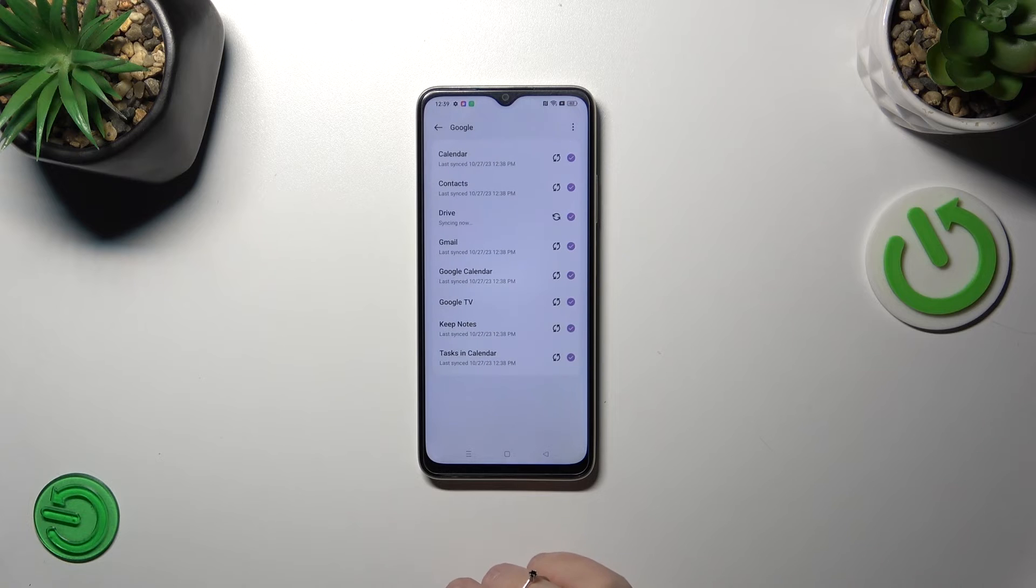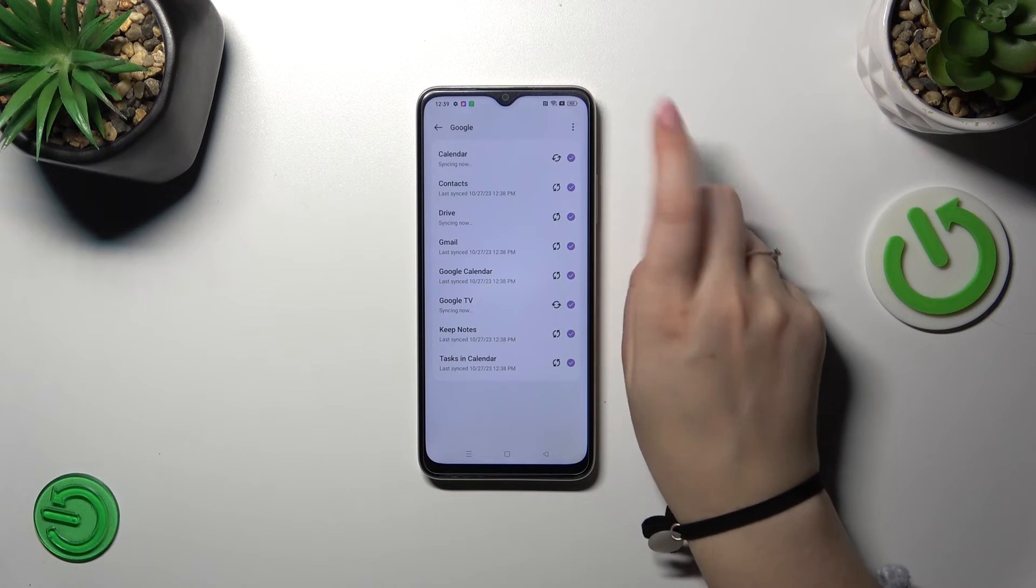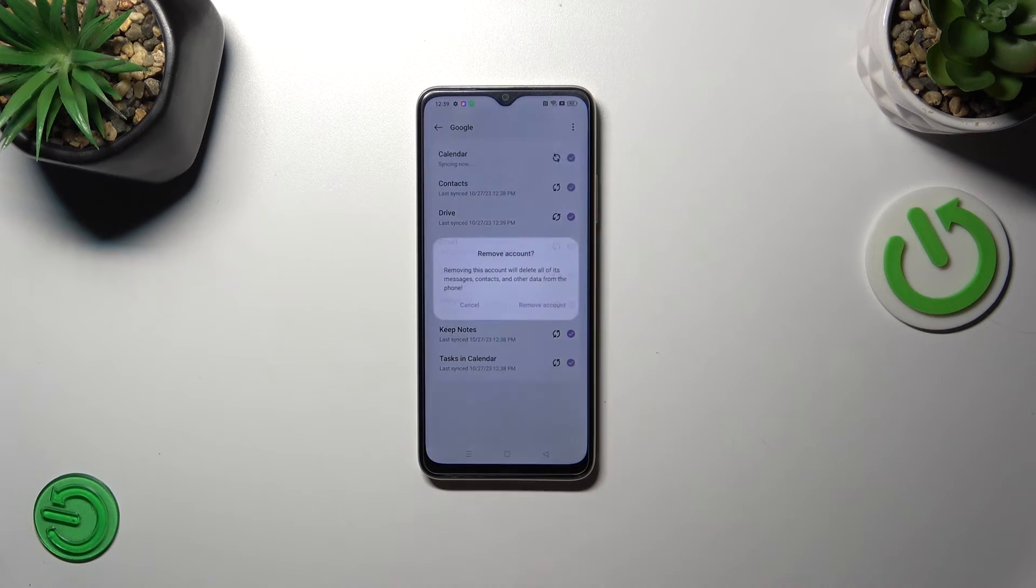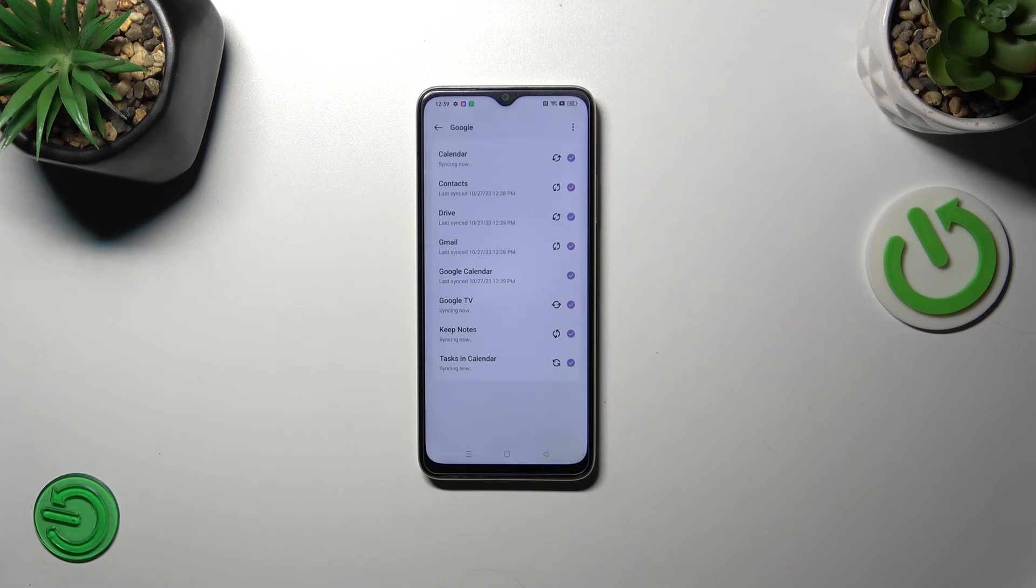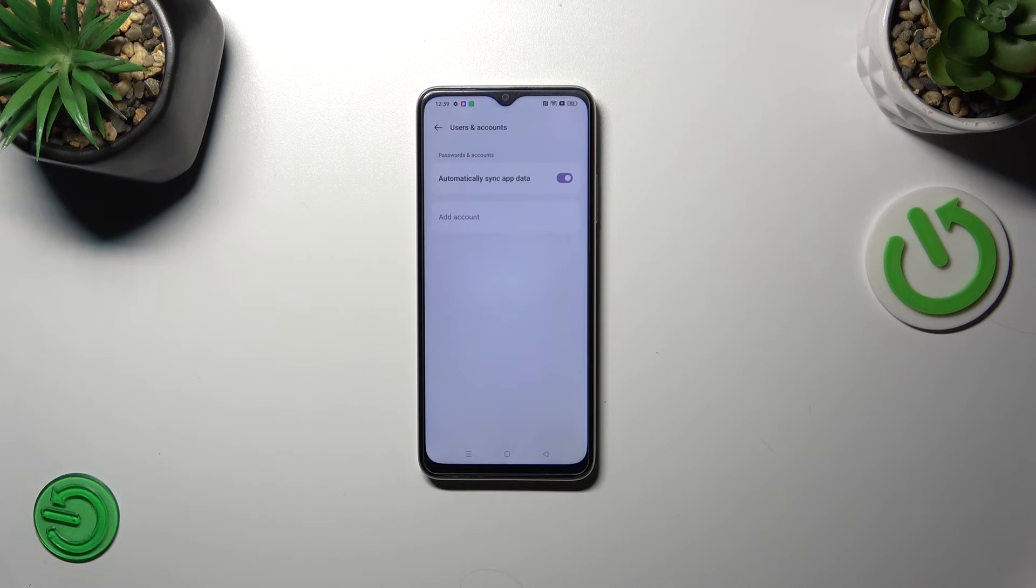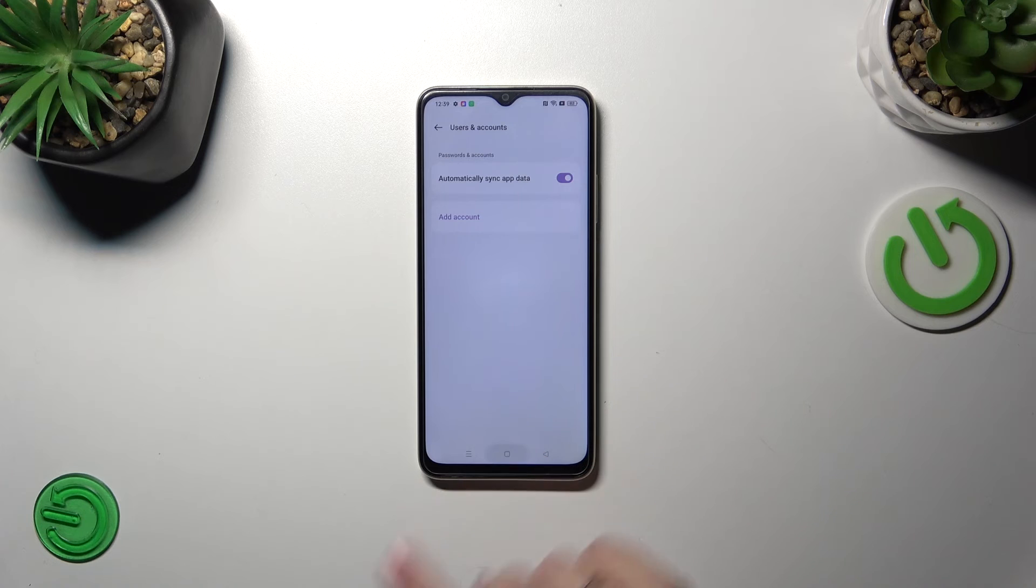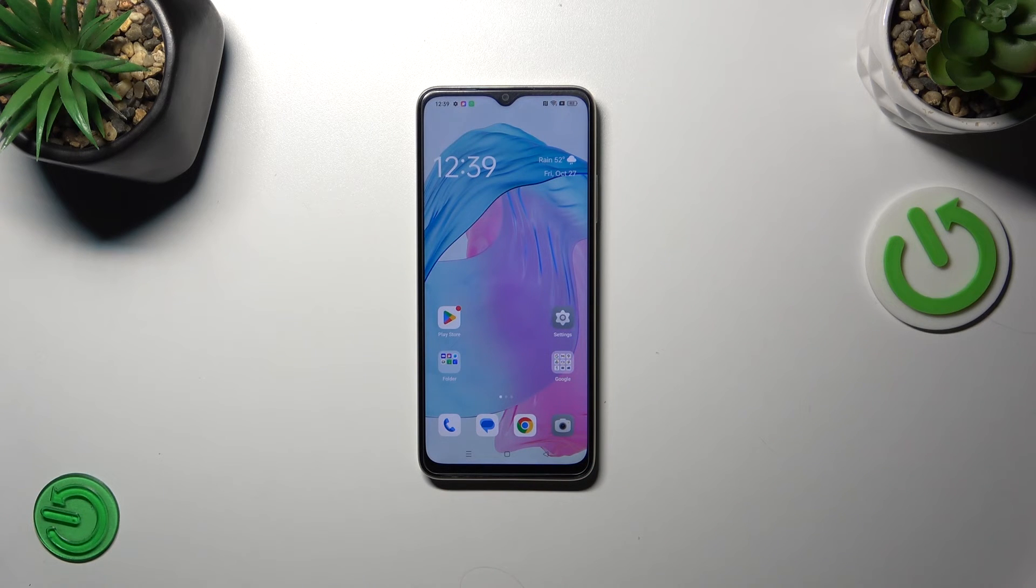Tap on remove account again and as you can see it will immediately disappear. All right, so that would be all.